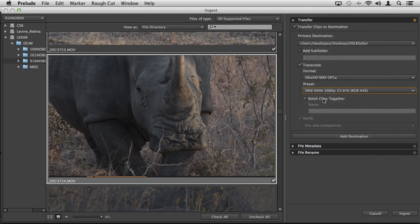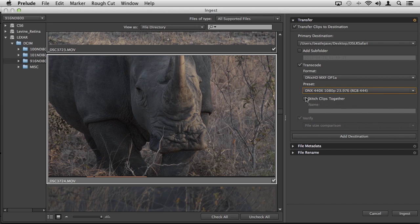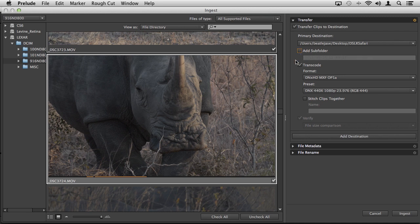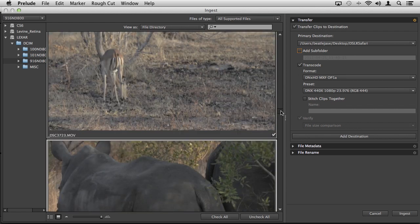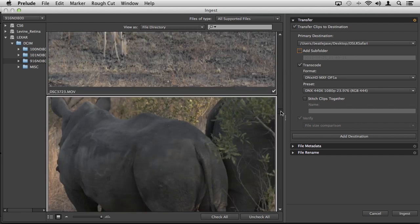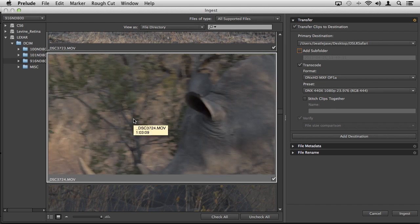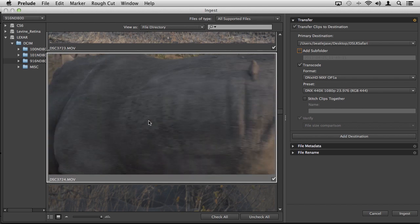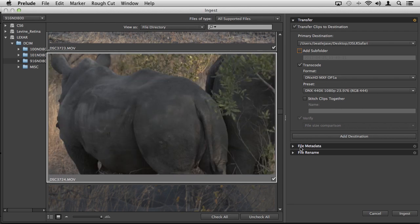If you have a series of clips you want to stitch together, you can do that. We're not doing that here. You can choose where they go and add a subfolder with a naming convention if you desire. Partial ingest requires transcoding. Because I have transcode checked, it's going to transcode everything I have selected here, not just the partially ingested clip.